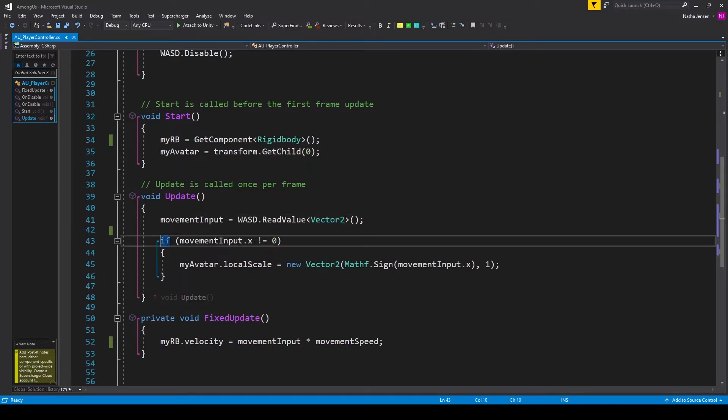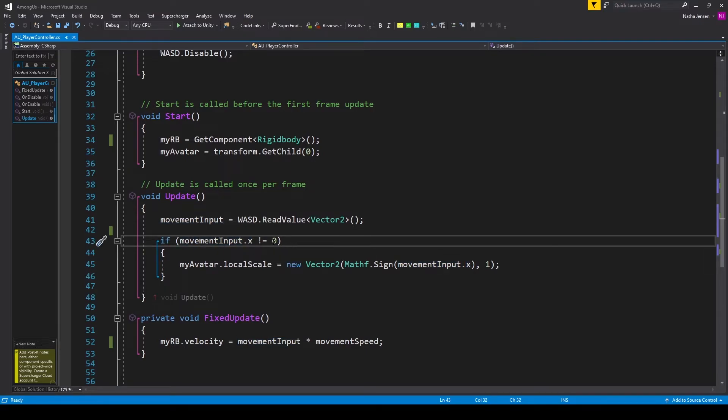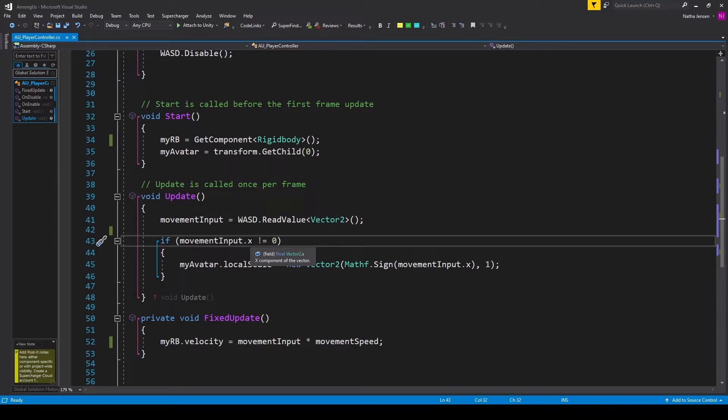So I have an if statement where we're checking to see if movementInput.x does not equal zero. And so if we're moving left, our movementInput.x will equal negative one. And if we're moving right, it'll equal positive one. But if we're not moving at all, it'll then equal zero. In which case, we don't want to modify the current direction our player is facing.